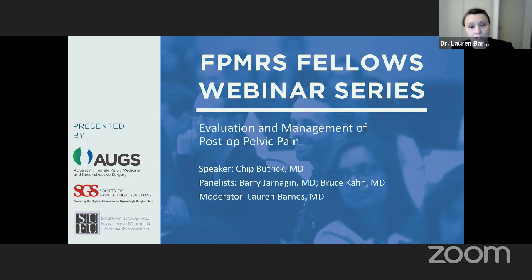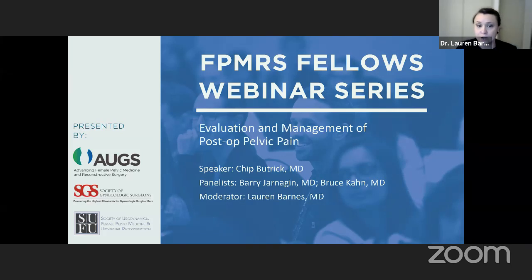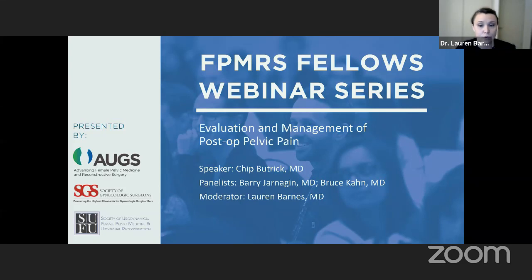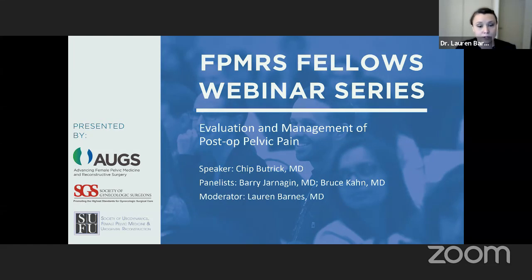Our panelists today also include Dr. Bruce Kahn, the Director of the Minimally Invasive Gynecology Fellowship at the Scripps Clinic, and Dr. Barry Jarnigan, who's the Medical Director at the Center for Pelvic Health and an Associate Professor at the University of Tennessee. The webinar will feature a presentation for 30 to 40 minutes, at which time we will present some clinical cases for discussion between panelists. We will open up the webinar for questions for the final 15 minutes or so.